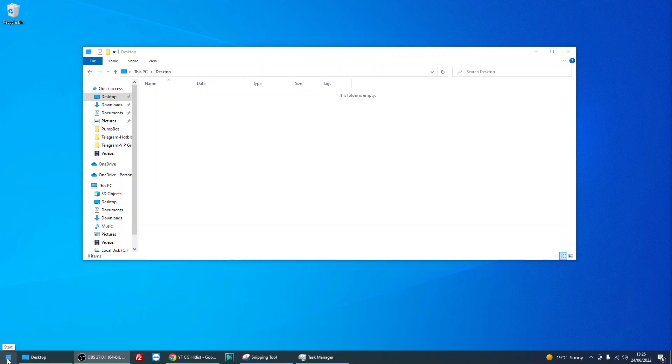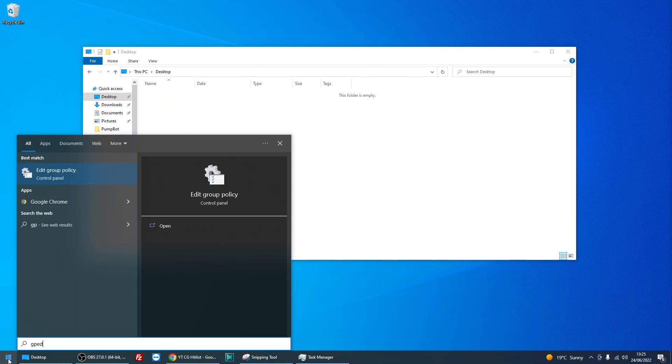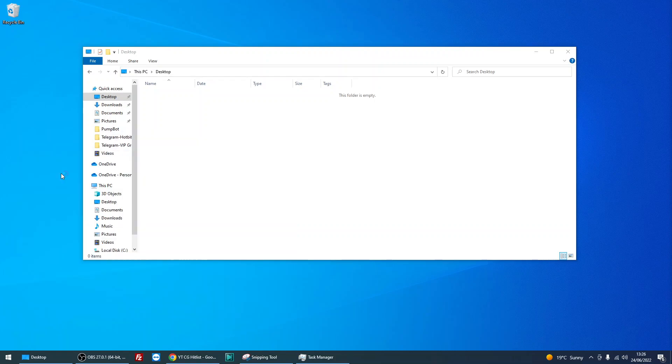To remove it, you need to click on the start menu, type in gpedit, then you'll see this edit group policy application appears. Just left click on there.